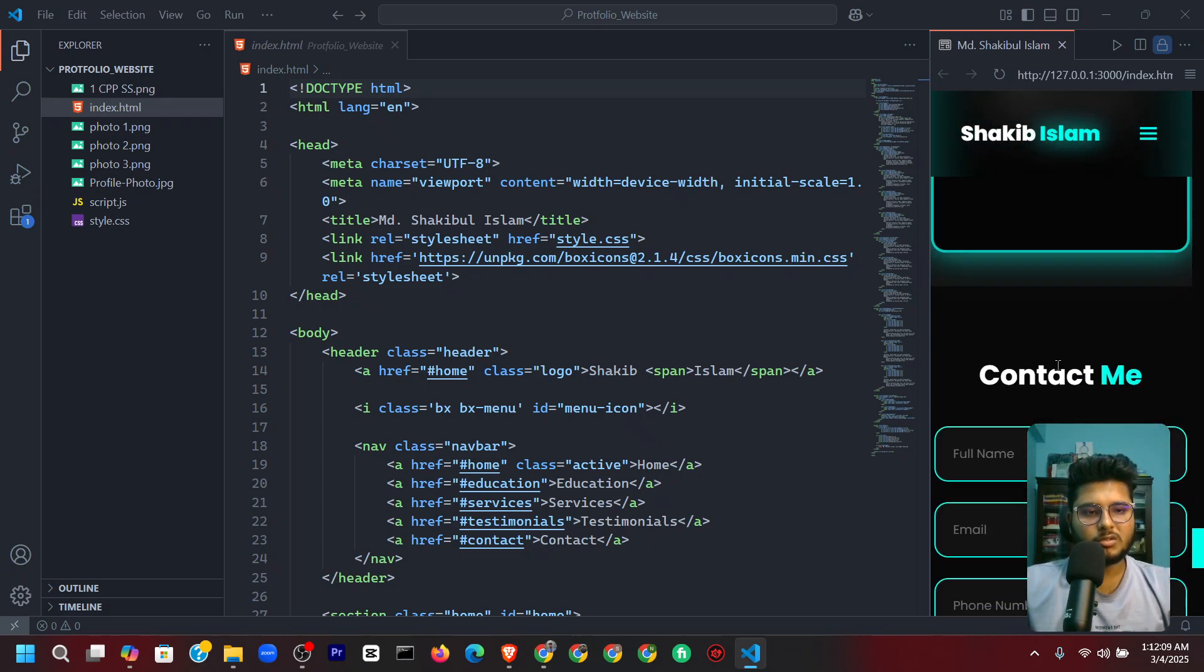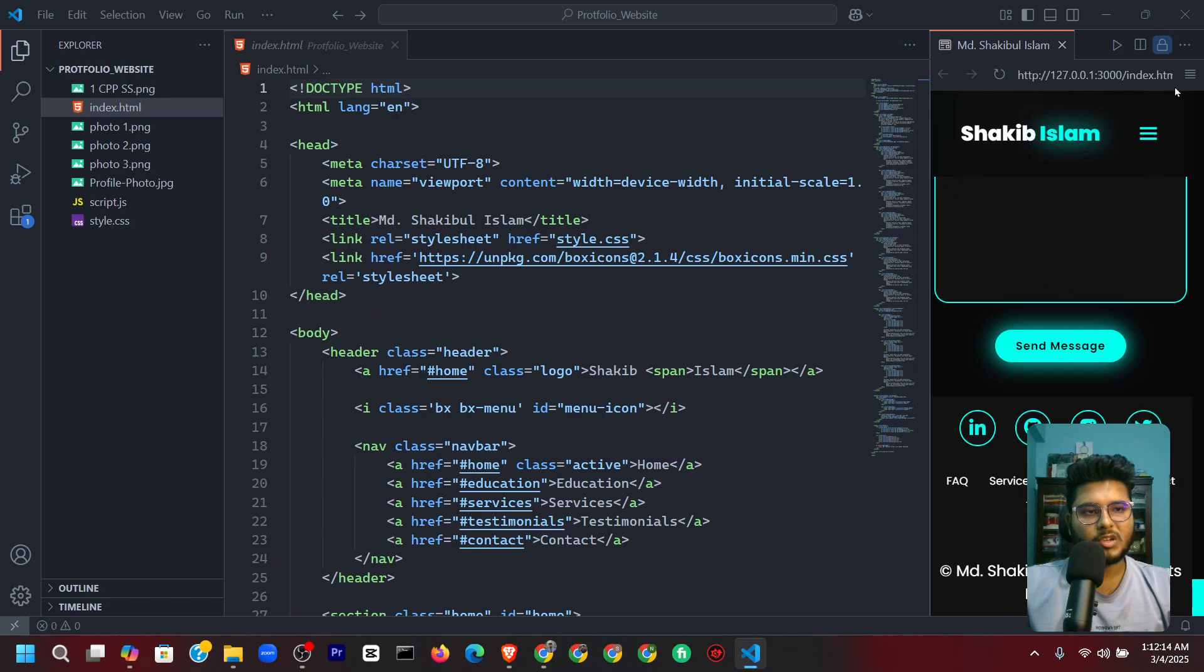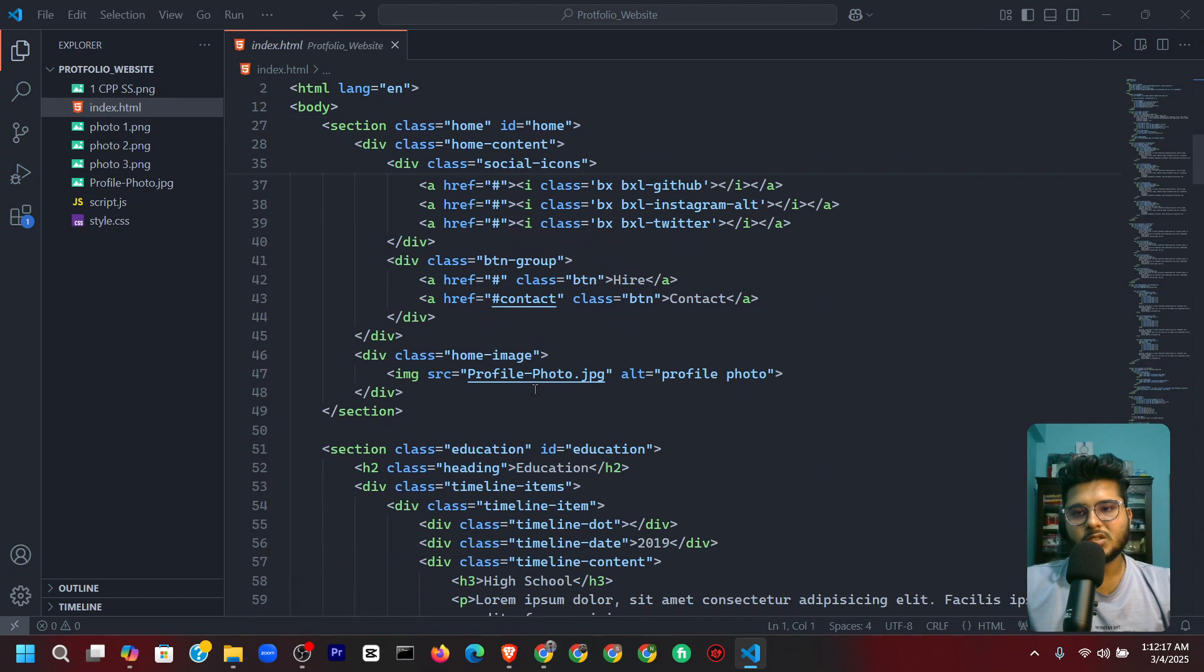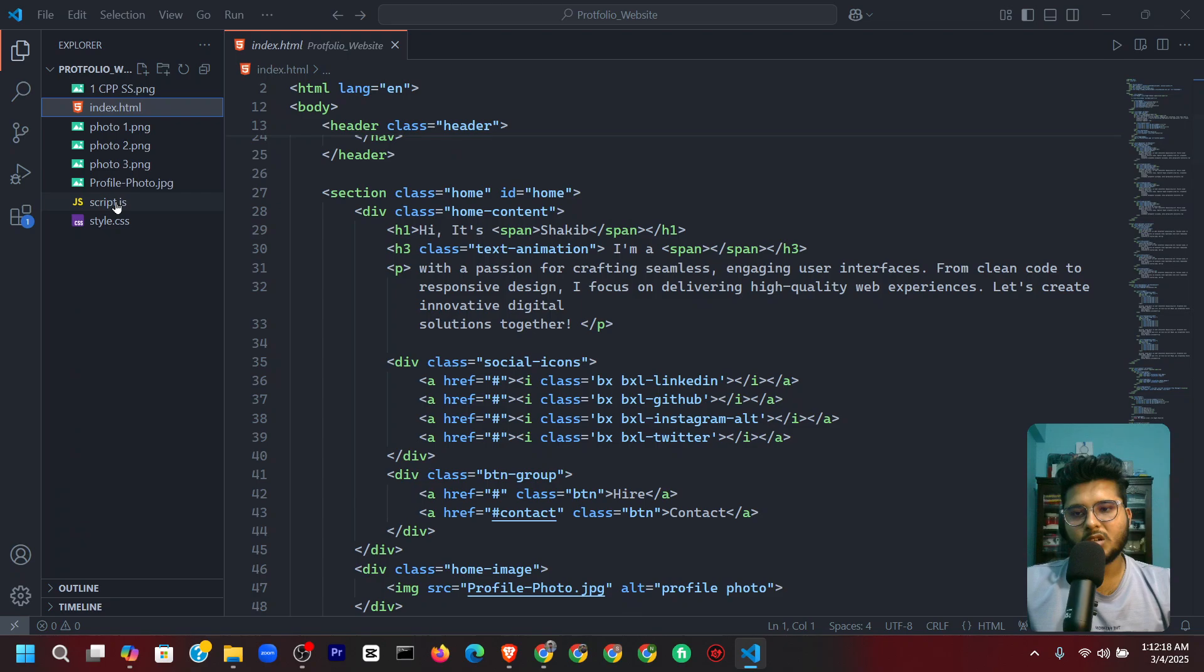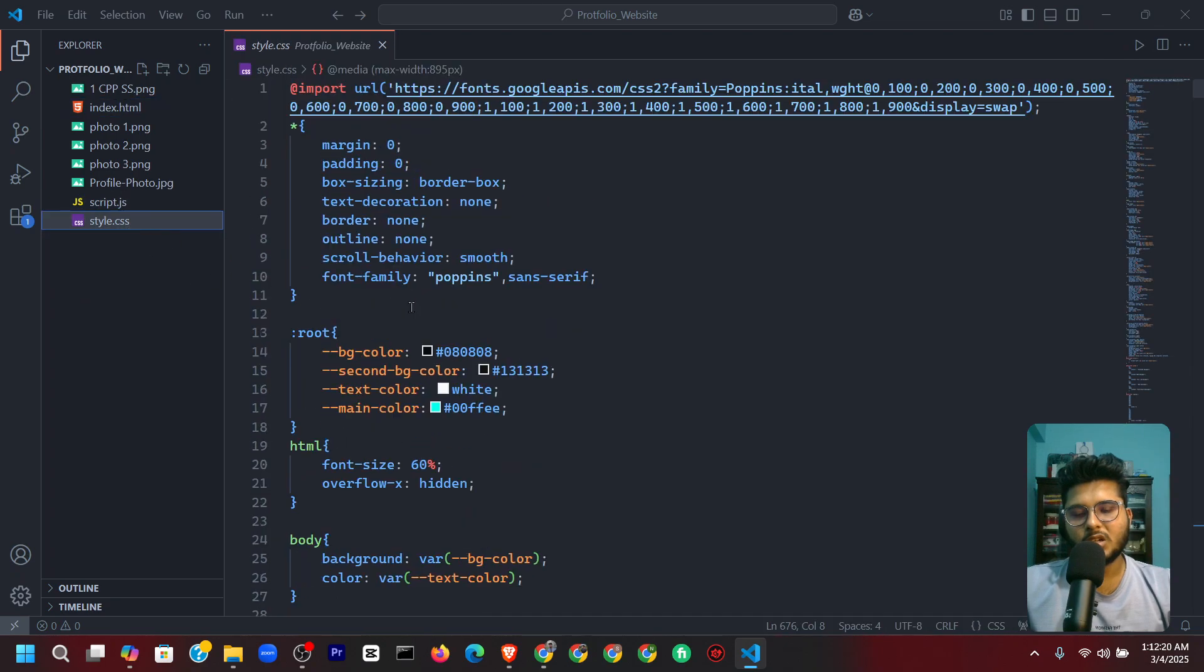This is the footer section. I will give you all this source code. You can see all this source code here—I'll give you all the source code.